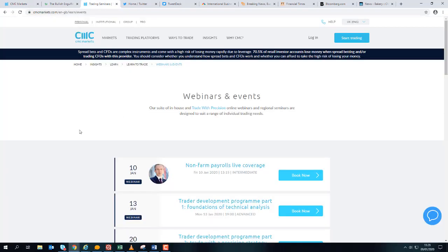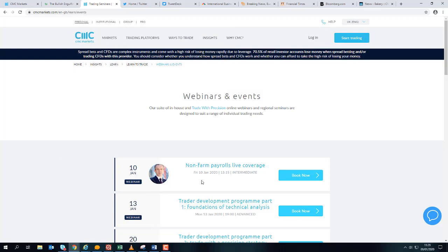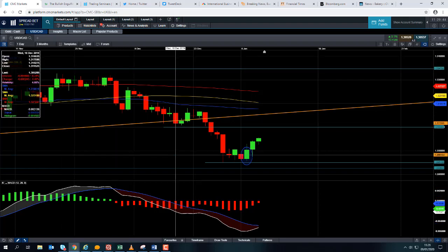Just to remind you, I'm hosting a webinar tomorrow covering the non-farm payrolls report — I'll also be giving a shout-out to the Canadian numbers as well. You can sign up for this webinar on our website at cmcmarkets.com, under Insights, then Webinars and Events. The webinar begins tomorrow at 13:15 GMT, so just before the numbers come out at 13:30. We'll be talking about what's going on in the markets, reading out the numbers, reacting to them, and discussing potential price action from there. Thank you for listening and please tune in to our webinar tomorrow.